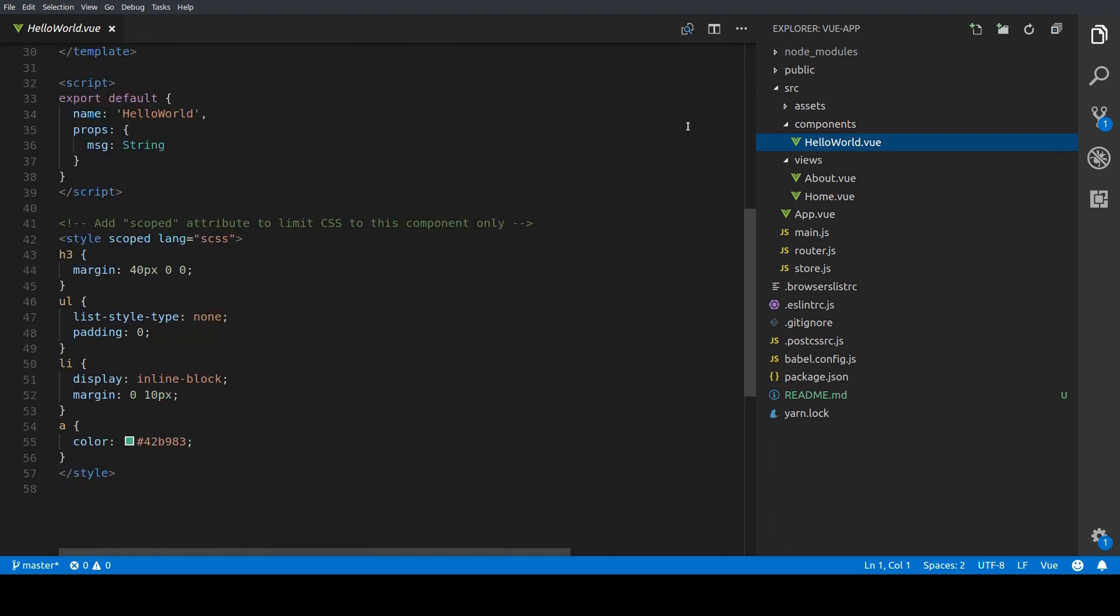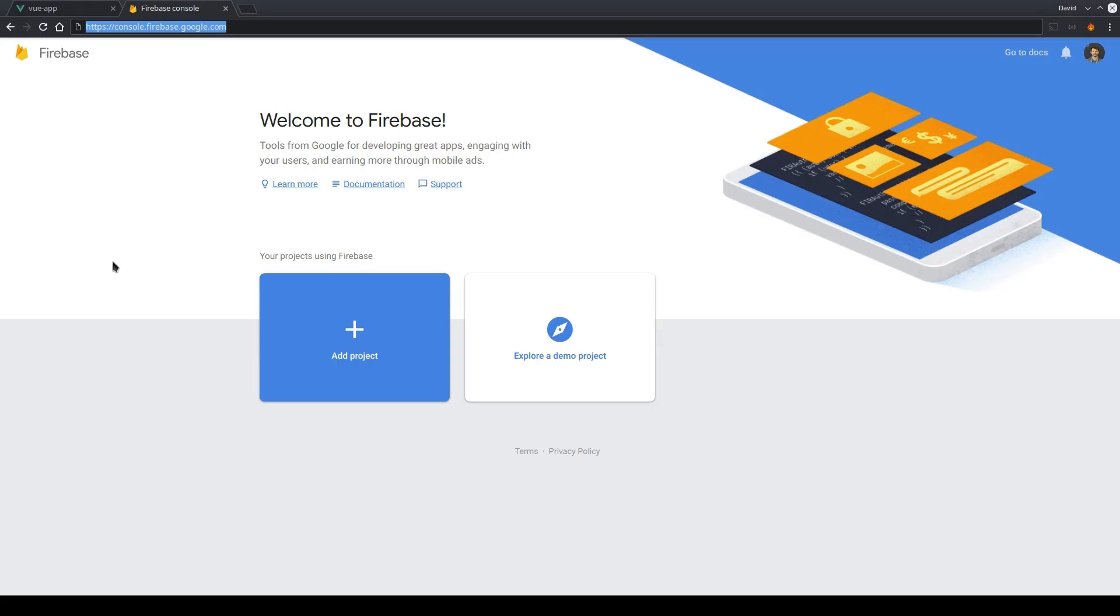So now that we know the basic structure of the Vue app we want to deploy our application to Firebase Hosting as the next step. For that we open our browser, type in console.firebase.google.com and we create a new Firebase project.